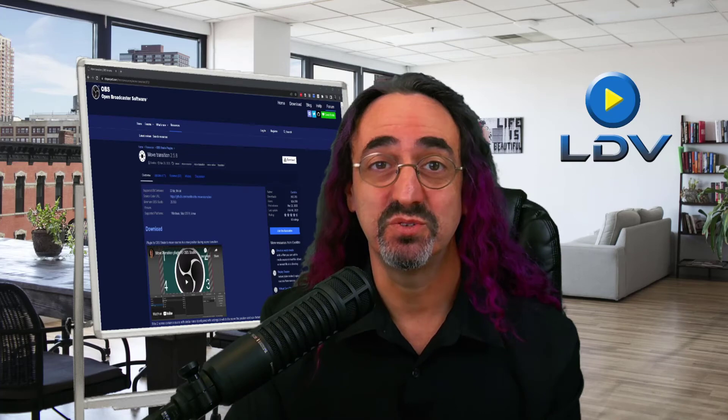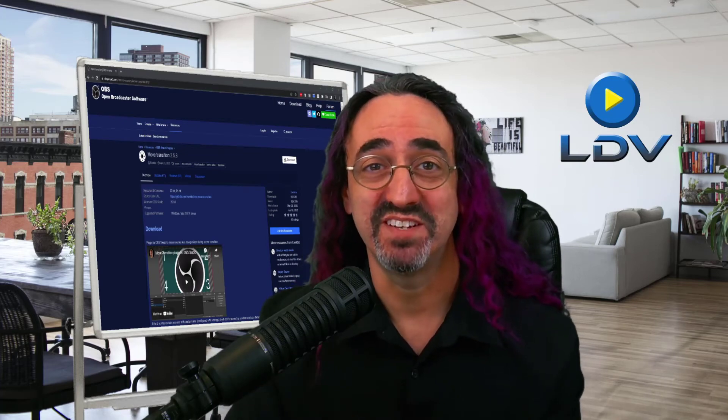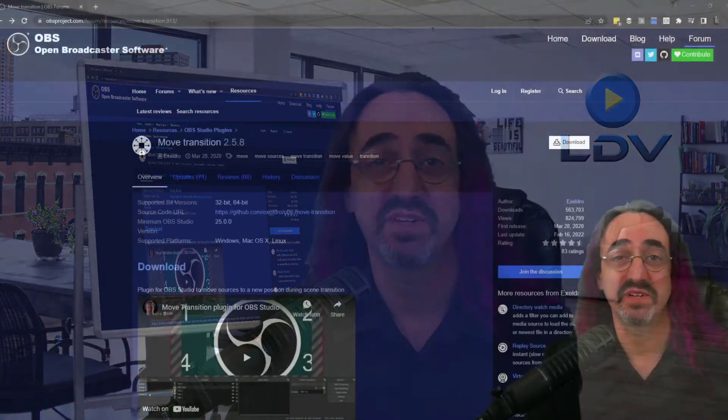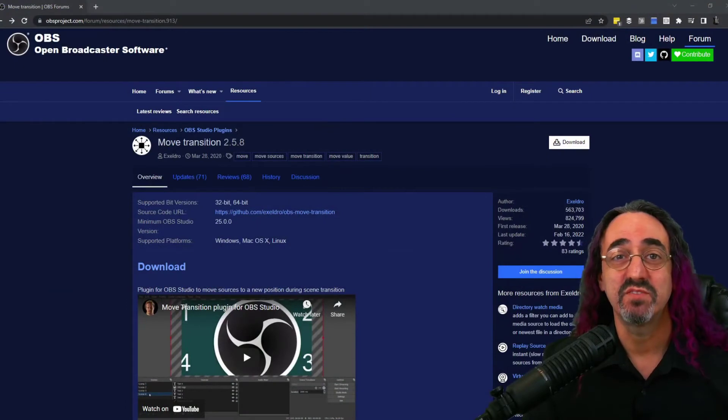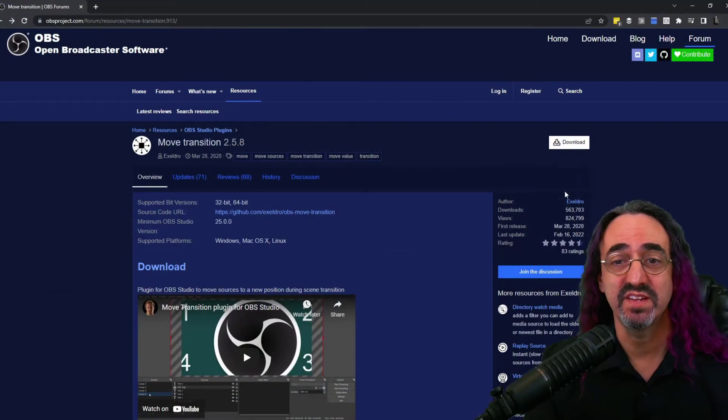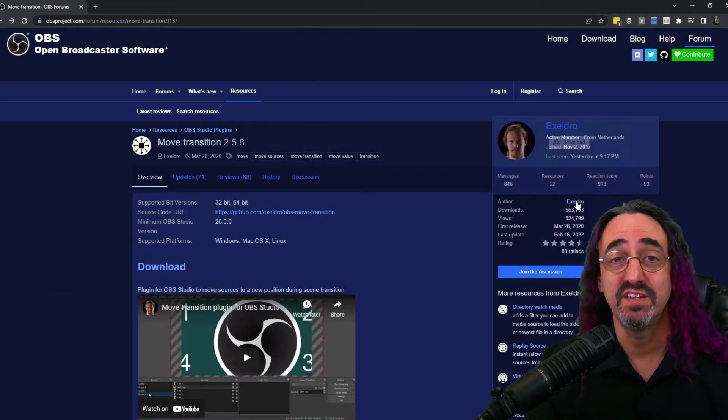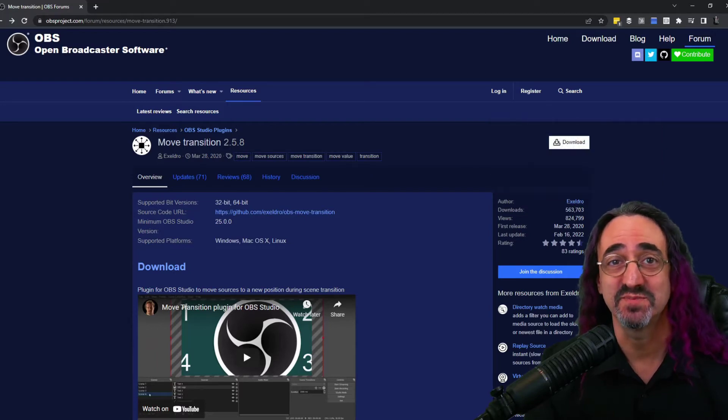Okay, so the first thing we need to do is to download and install the Move Transition plugin for OBS. This plugin allows OBS to let us move things around the way I did just there. Let's go to the website. I'll put a link in the description and here we have the Move Transition plugin. And by the way, the author of this plugin, Exeldro, he does great work. I use a lot of his plugins.